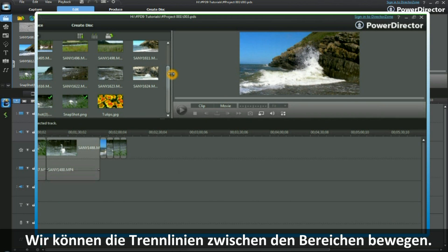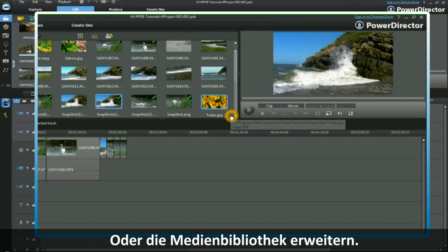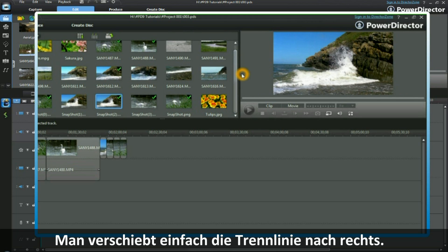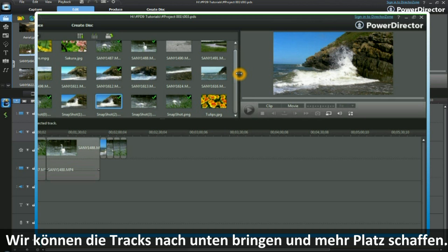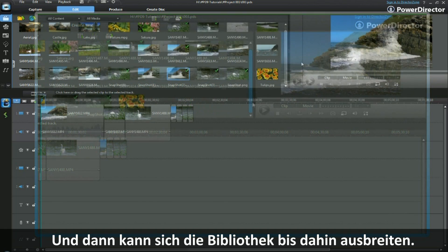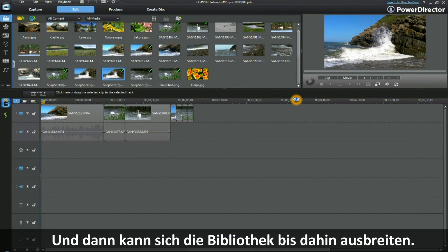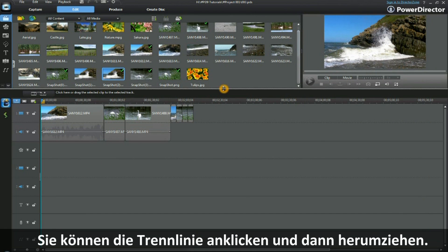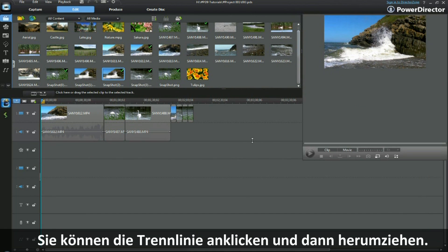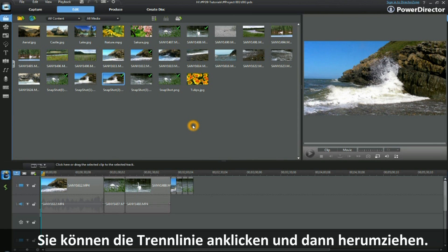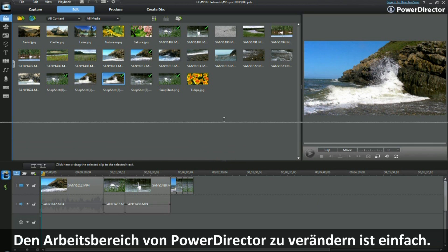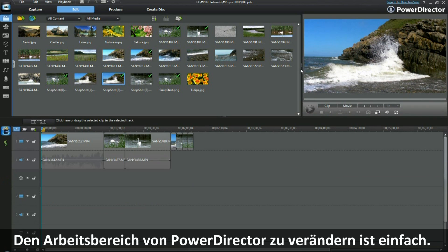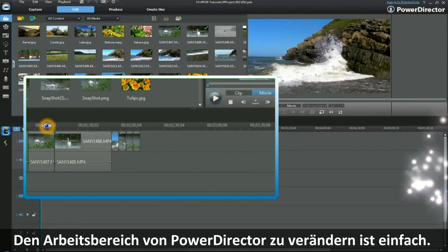We can reduce the preview display and increase the media library by moving the divider to the right. We can bring down the track and make a greater space for the media library, lowering the divider by simply clicking and pulling it down. Altering the PowerDirector workspace is easy — now it's your turn.